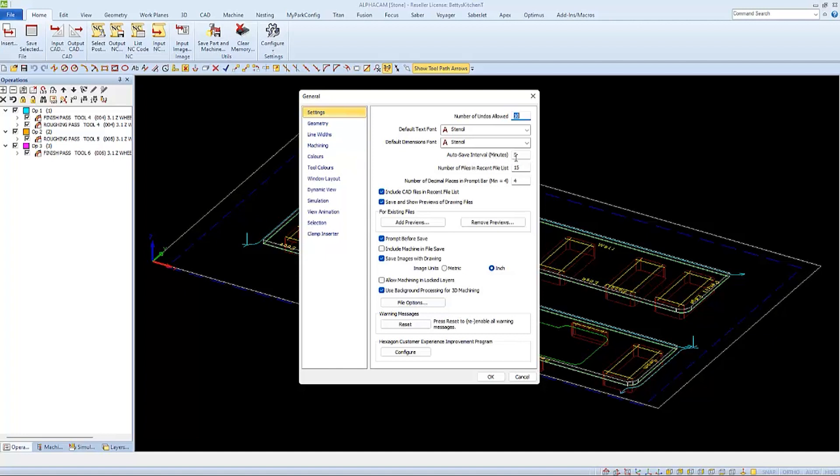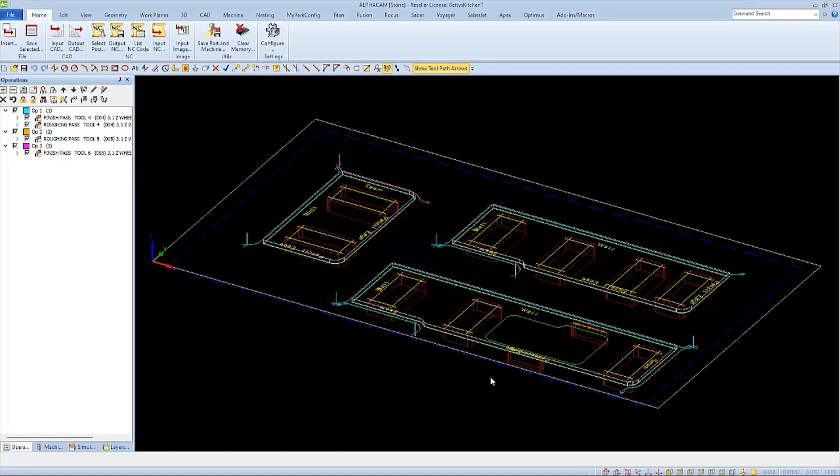I'm going to adjust and change mine so it autosaves every 30 seconds or half a minute, which is 0.5, and clicking OK saves the setting. So now if there's ever a glitch, you'll never lose more than 30 seconds of your work.